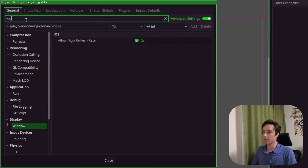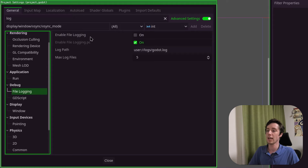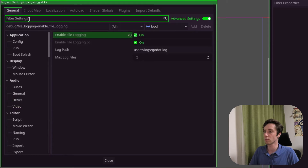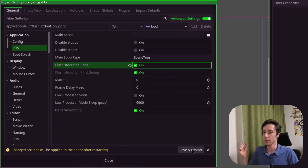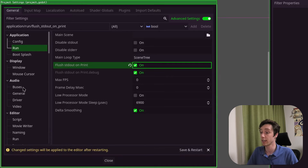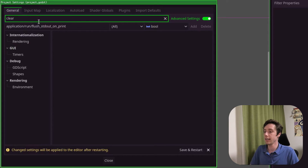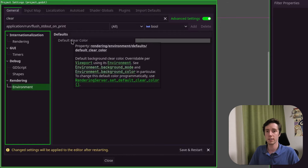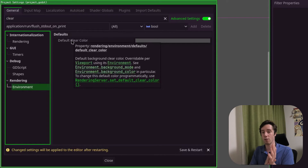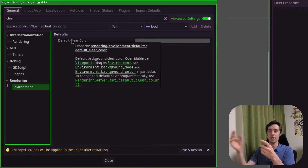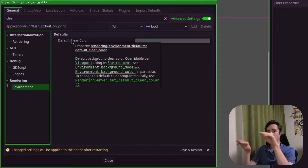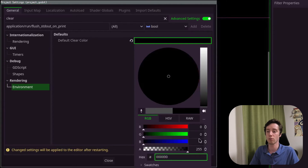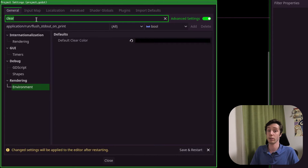Then we go to filter settings and type in file logging, and we enable file logging. Also, flush stdout on print can be helpful. Save and restart is something we'll do later — we don't really need to do it right now because we will only make the very basic project. Next up, the clear color. Godot uses OpenGL and Vulkan — if there is nothing in front of it, what color must it give? That's basically the clear color — the default color when there's nothing in the projection field. Let's just put that on complete black. It just looks better, that's basically the only reason why I put it on black. We can basically close this.